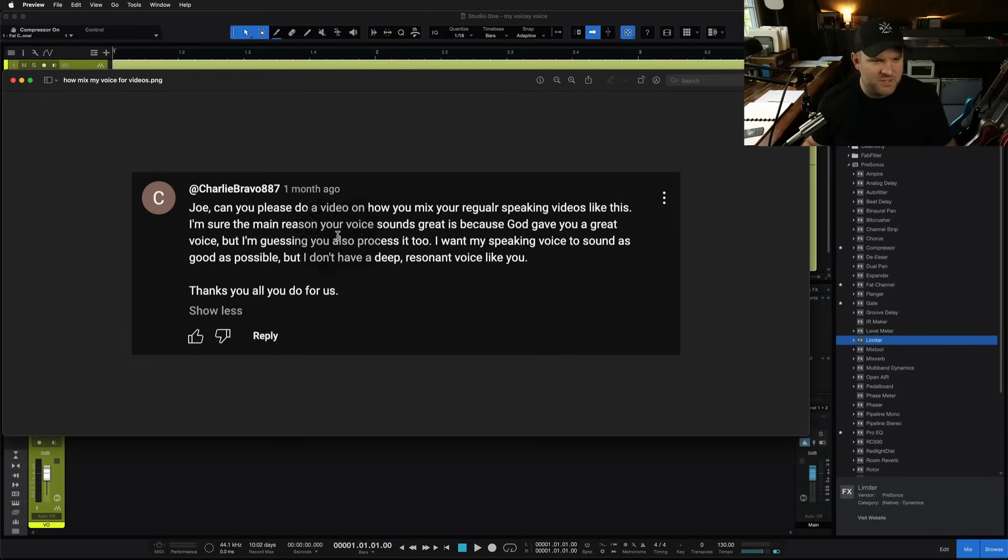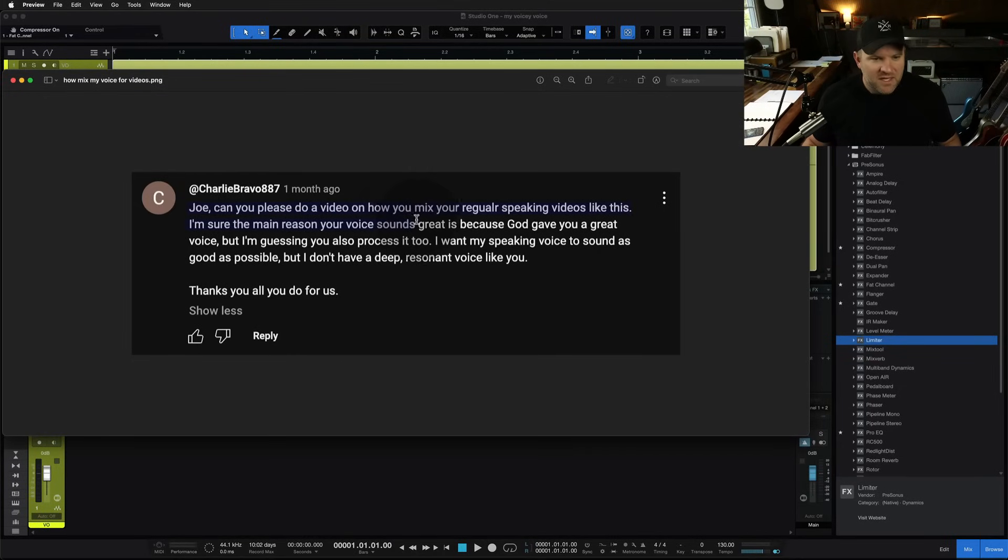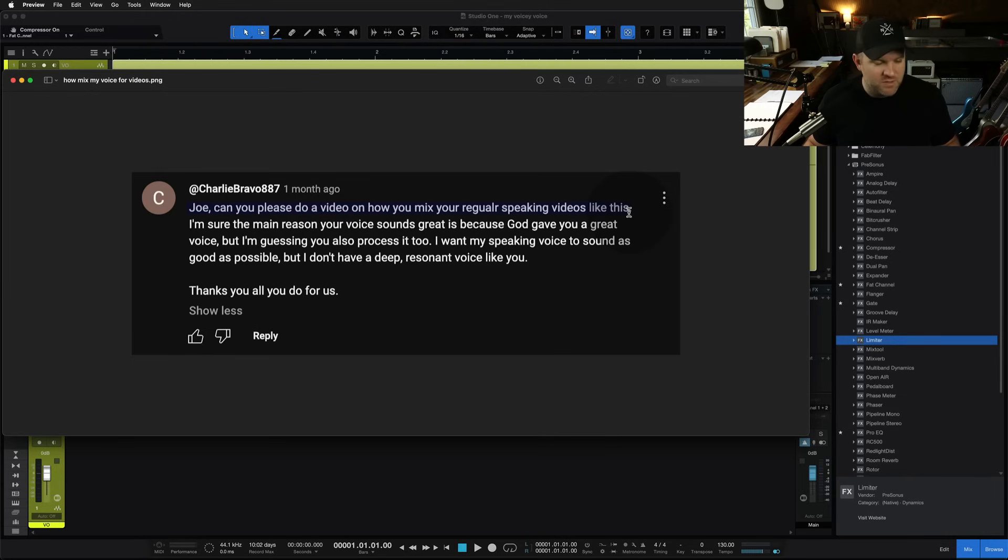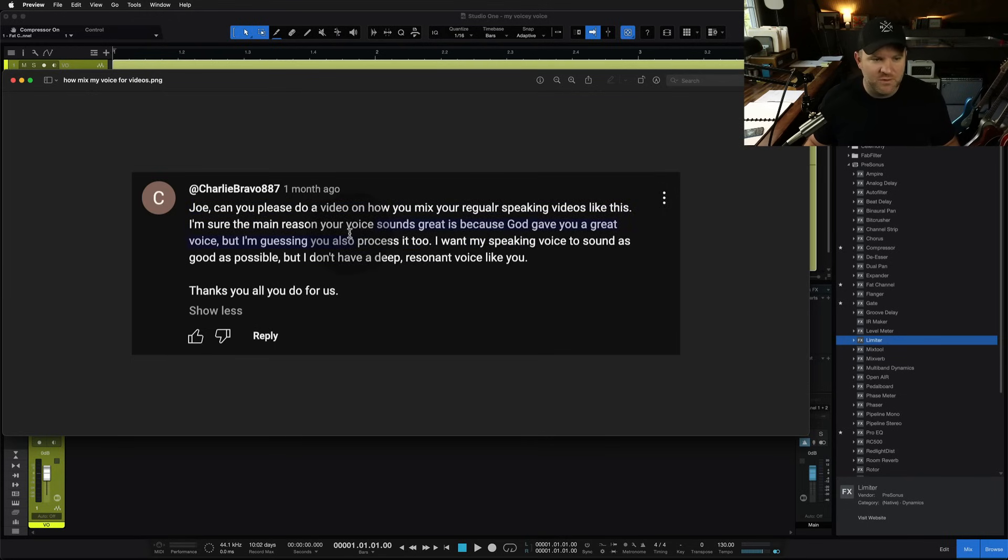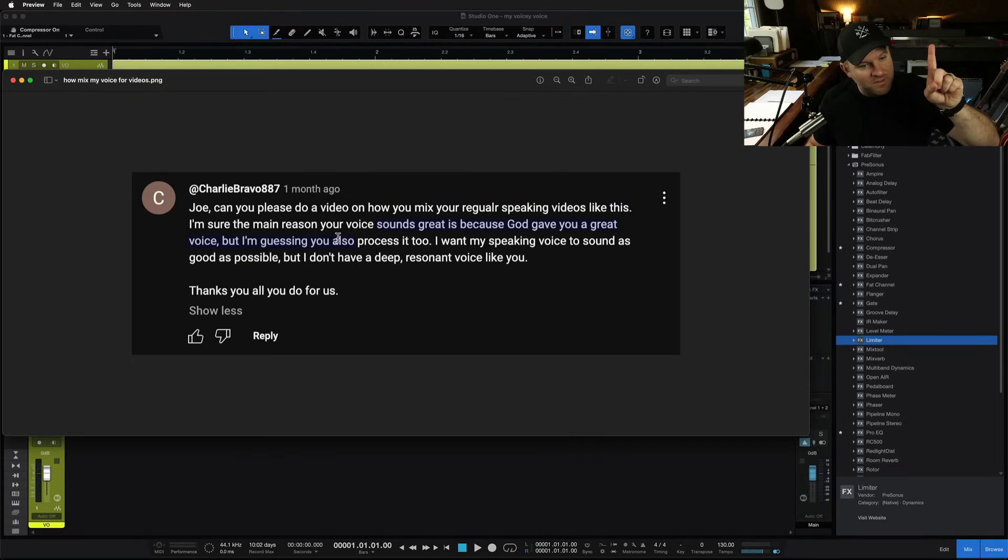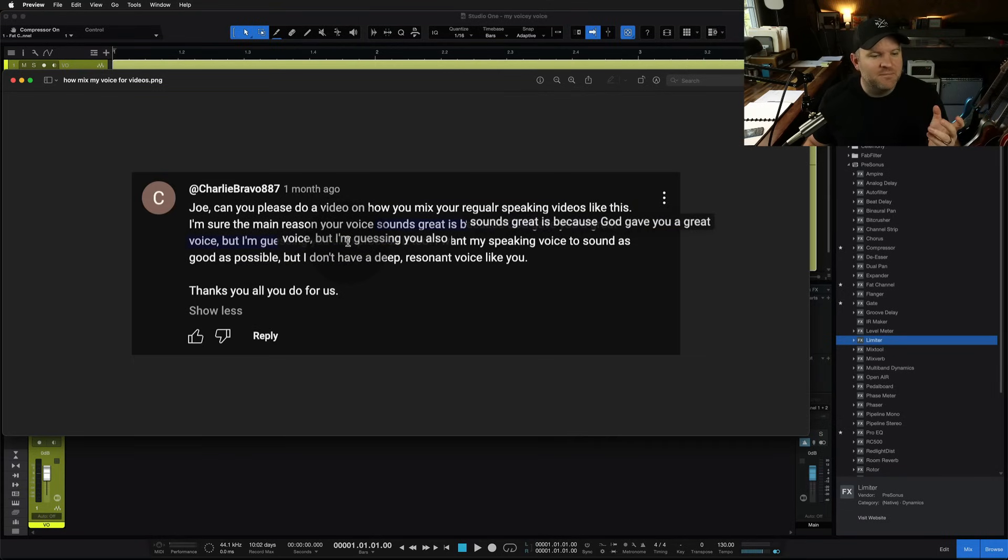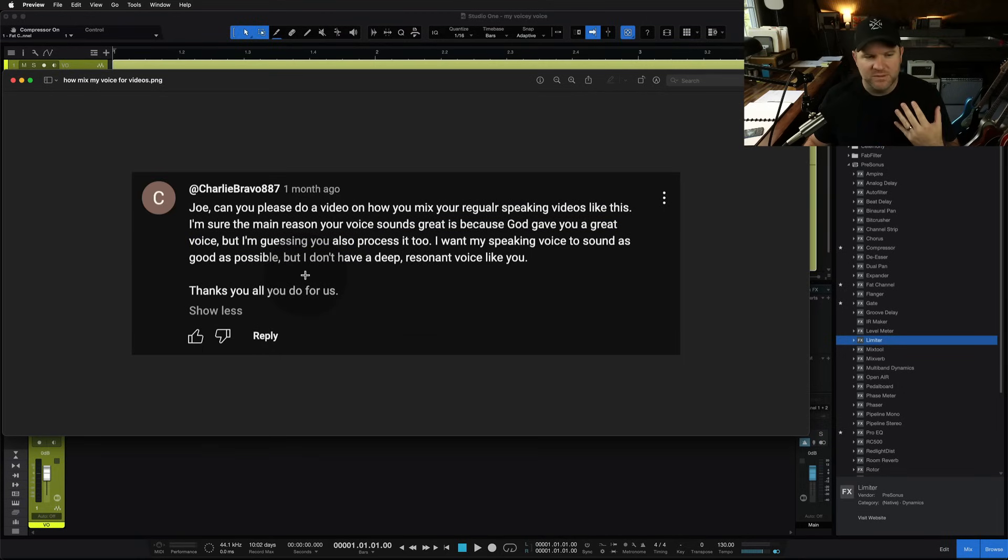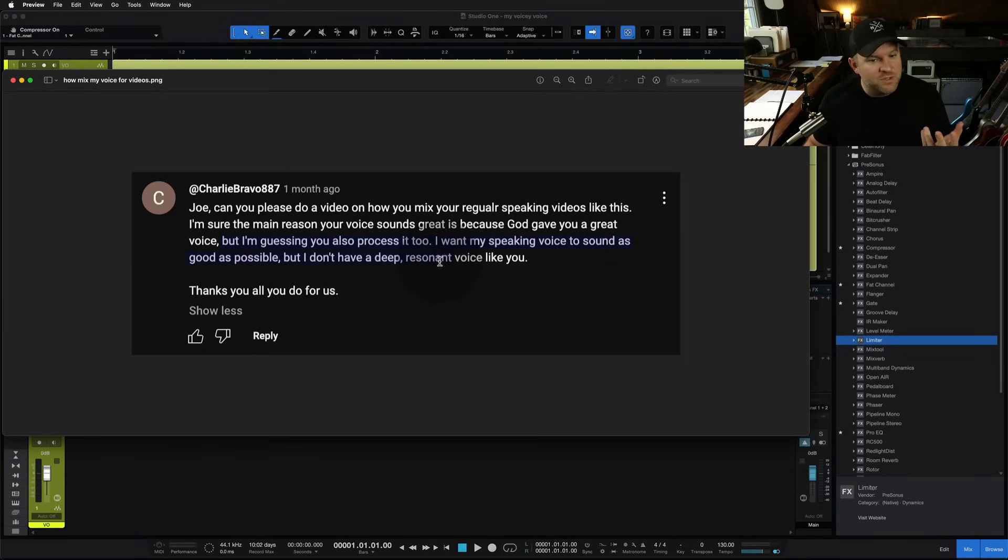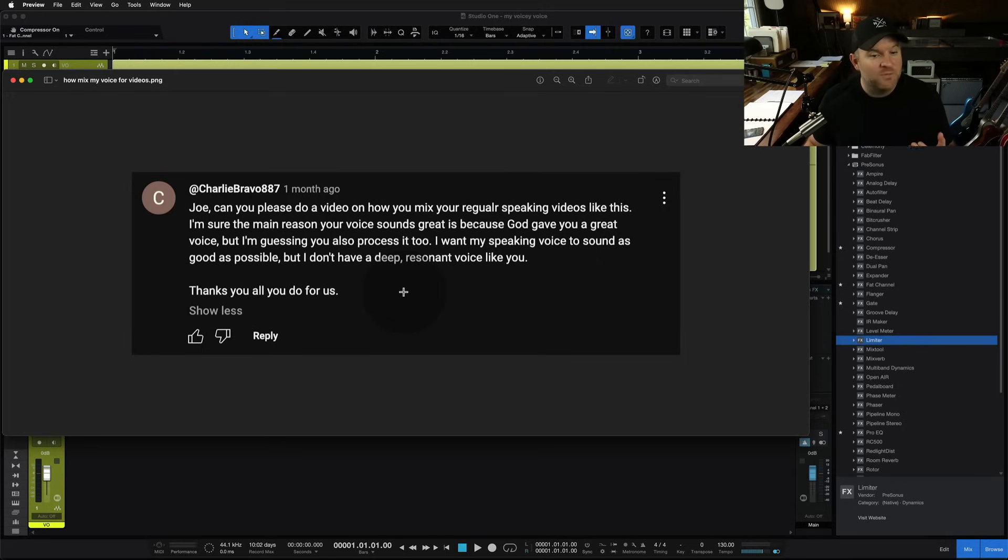That said, the question comes in from Charlie Bravo 887. Can you do a video on how you mix your regular speaking videos like this one? I'm sure the main reason your voice sounds great is because God gave you a great voice. I will second that, but meaning I didn't have anything to do with it. I was just born this way, but I'm guessing you also process it too. I want my speaking voice to sound as good as possible, but I don't have a deep resonant voice like you. Thanks for all you do.